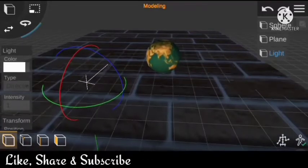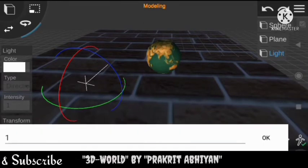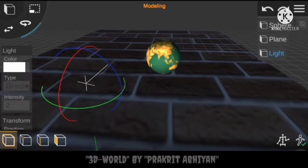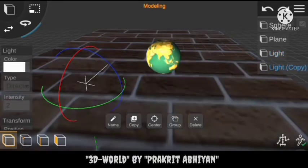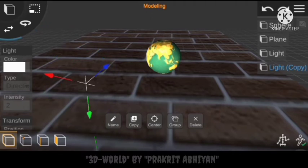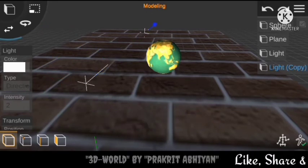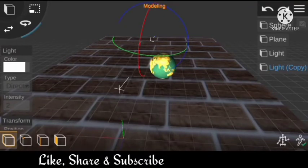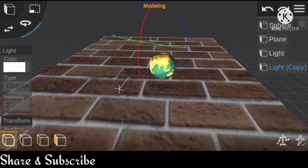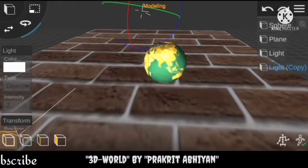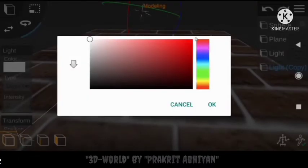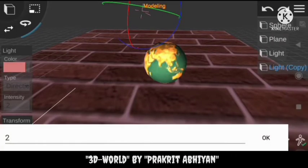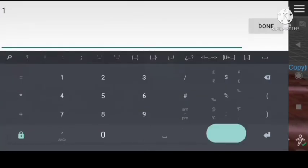Now you can see the effect of light. Increase the intensity by 2. This is our second light — let's change its color. Decrease the intensity by 0.5, so it's 1.5.